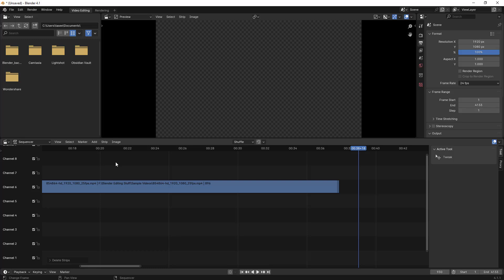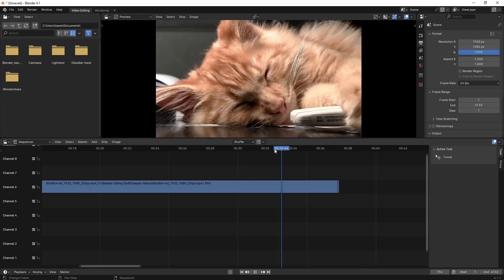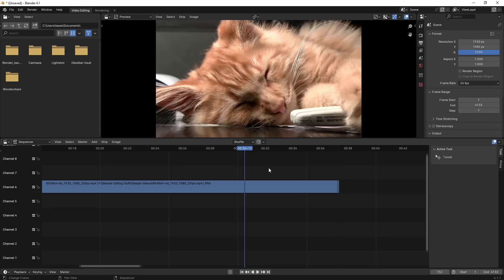Hello everyone. In this video we'll learn how to add a fade in option to a video with maybe a different color, and then we'll learn how to add transitions between two videos. This will be a longer video where you will learn multiple things. This is the video we'll work on, so let's begin quickly.